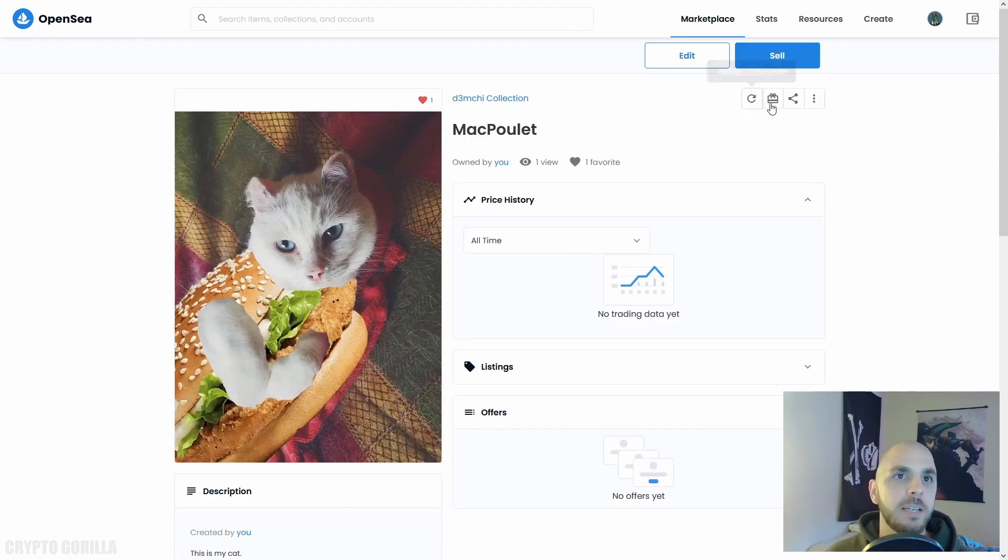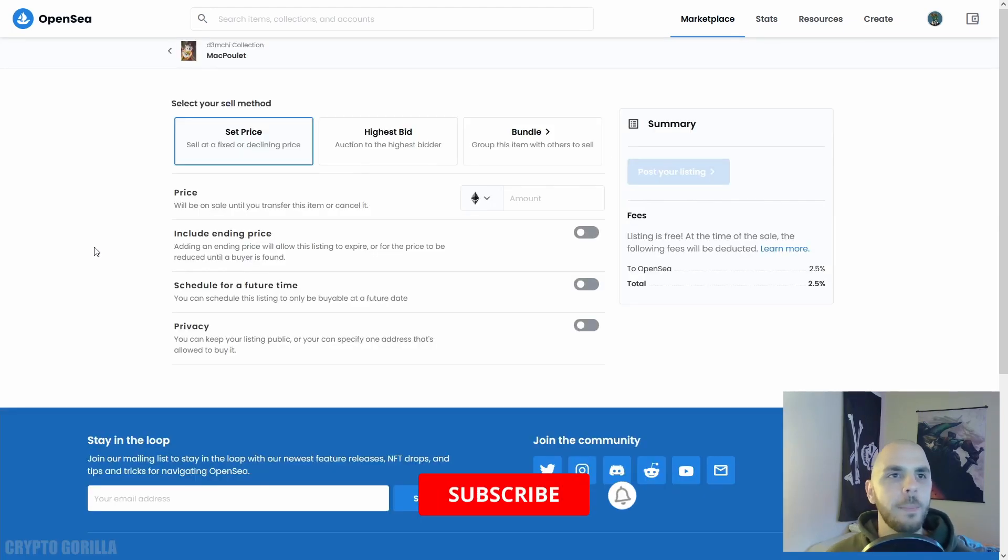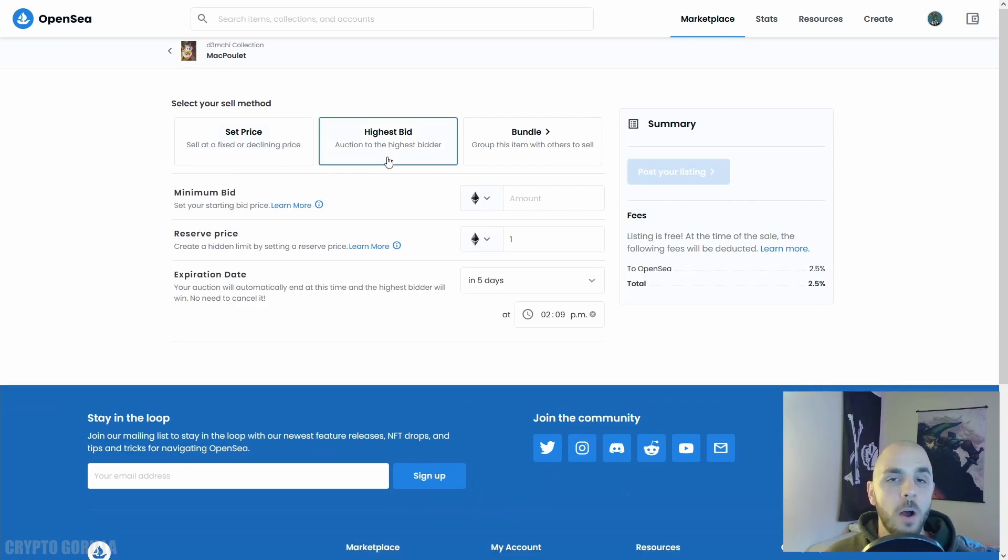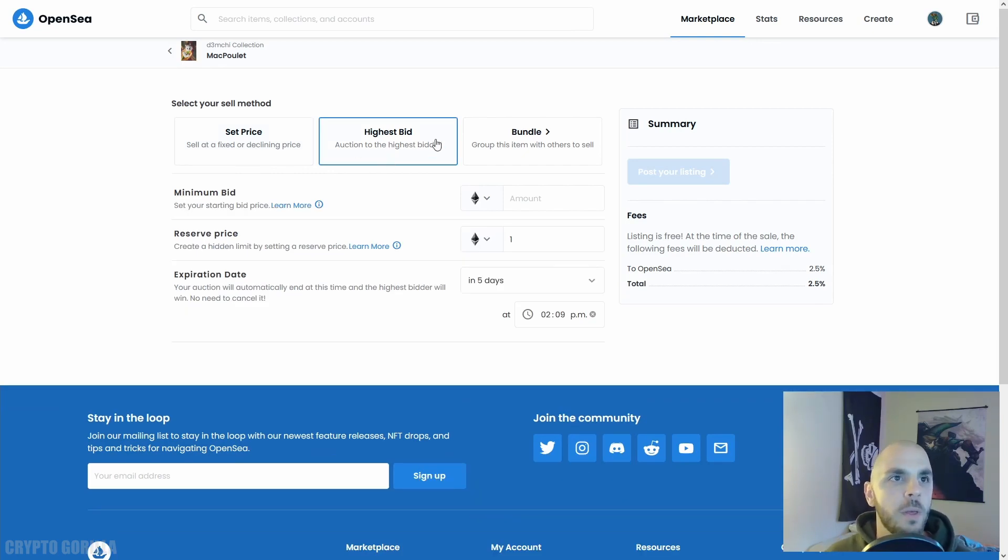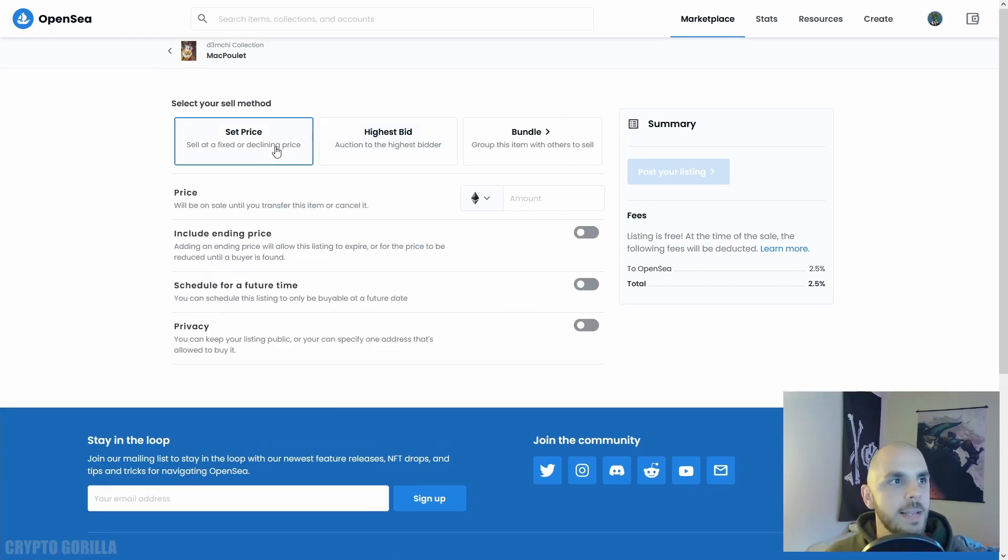Let's go ahead and click Sell. Now on the sell page you have multiple options. You can either set a price, you can make it an auction so people can bid on what they think it's worth, or you can create a bundle where you bundle multiple NFTs together.